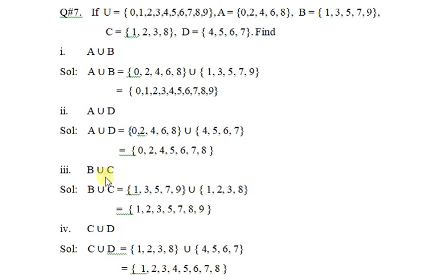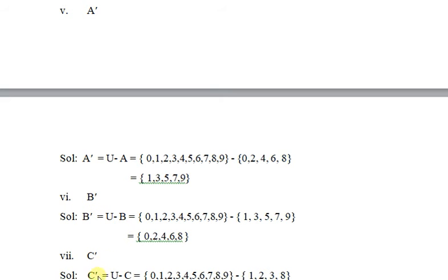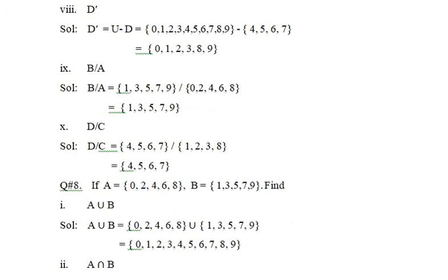A union D, B union C — same as before. B complement is U minus B. C complement is U minus C. D complement means U minus D — universal set minus set of D.